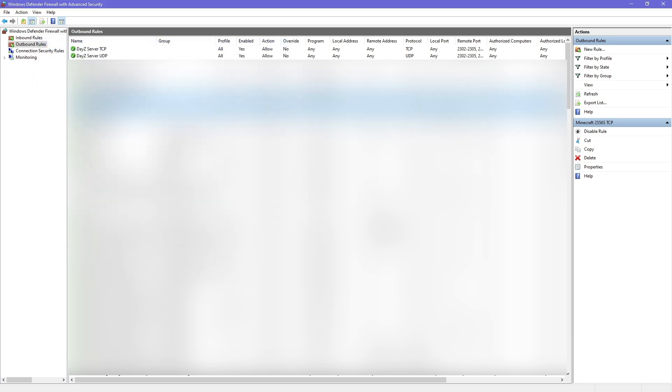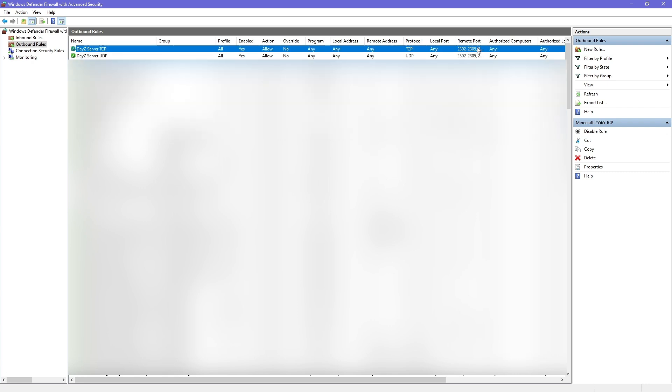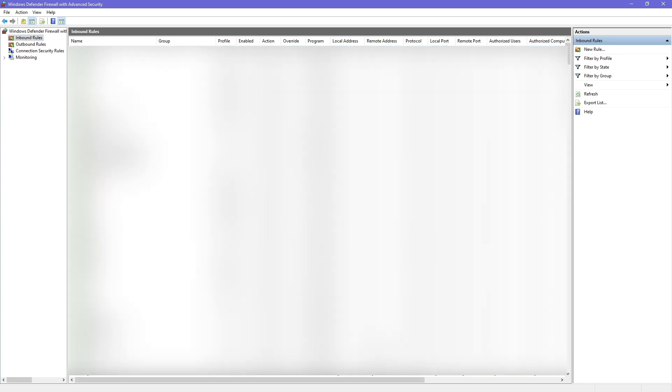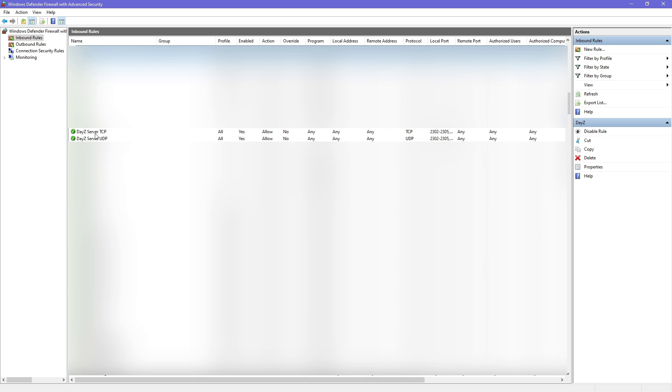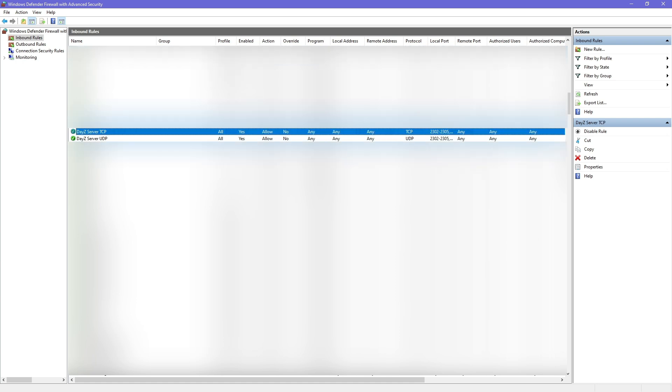So in the end, you're going to have something like this. You're going to have like a DayZ server TCP and DayZ server UDP where all of these 2302 to 2305, 27016, 8766 ports are all allowed, both TCP and UDP. Same for outbound rules, which is the same thing here. Same ports, exact same way. Once you have this done, that's it. Your firewall rules are set up.